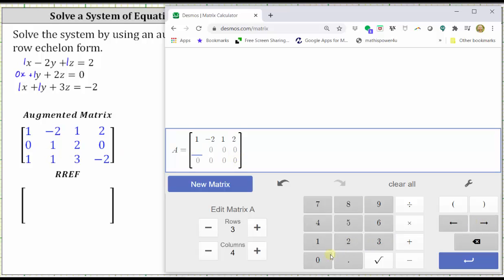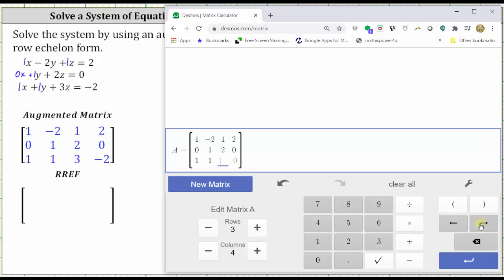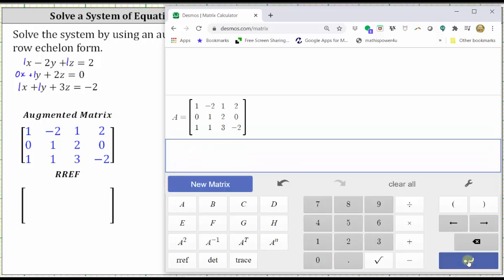For the second row, we have zero, right arrow, one, right arrow, two, right arrow, zero, right arrow. And for the third row, we have one, right arrow, one, right arrow, three, right arrow, negative two, and enter. Let's just double-check this. Also notice how this matrix has been labeled matrix A. Everything looks good.